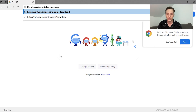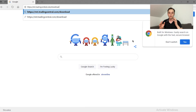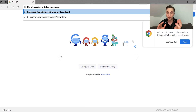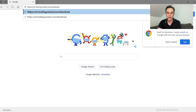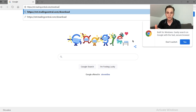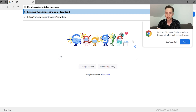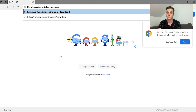Now we're in our browser. The first page we have to go to is nttradingcentral.com to download the plugin. You're going to find the link in the description of this video if you want to download it.